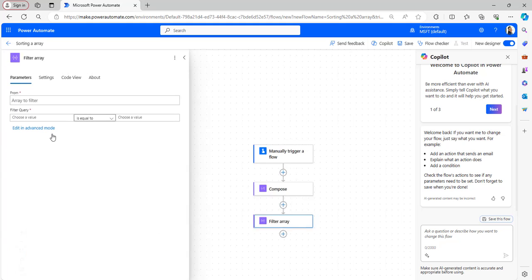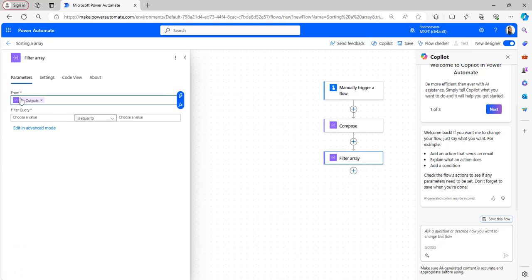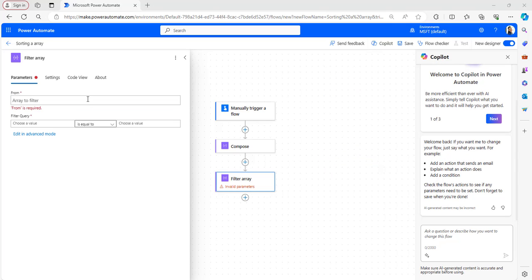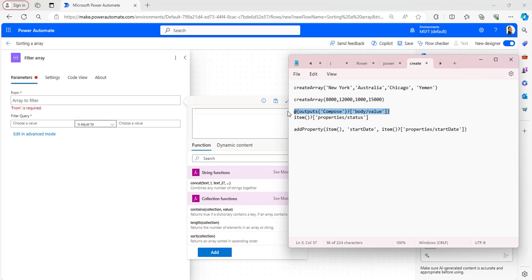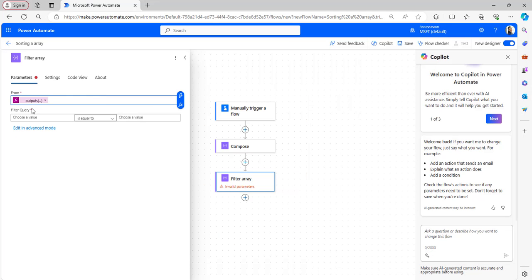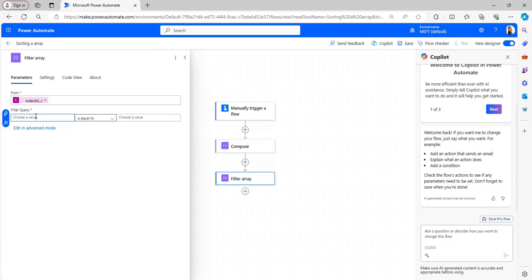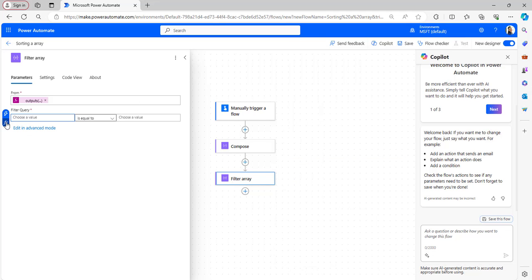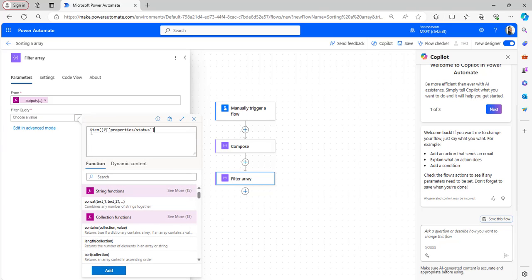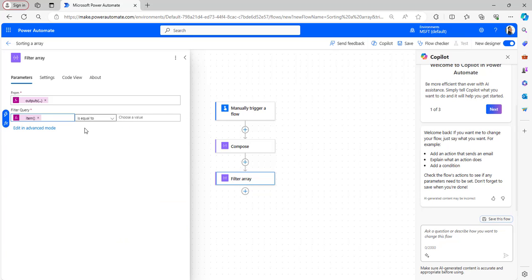Take the Filter Array flow action. From the dynamic content take the outputs. We are filtering the array provided in the Compose flow action from its body or value. Provide the expression for it — I have already taken the expression and will also provide it in the description box. It will take the outputs of the Compose which has the body or value, then the filter query where item's properties status equals 'succeeded'. Click Add. Now the Filter Array action will filter the array where status value equals succeeded.